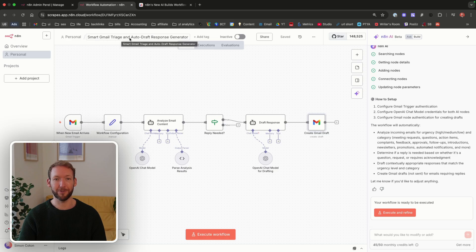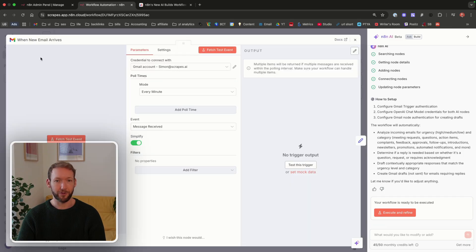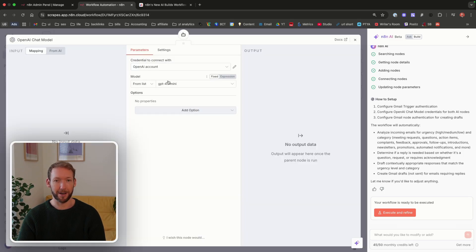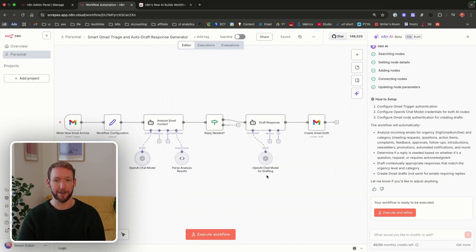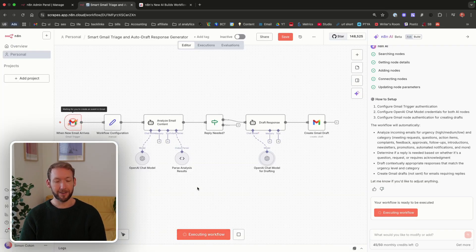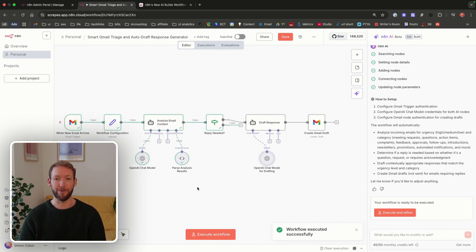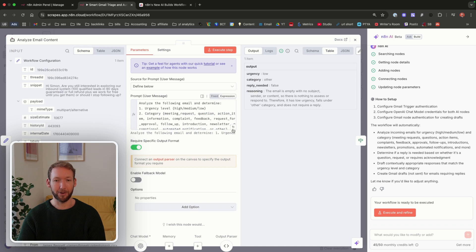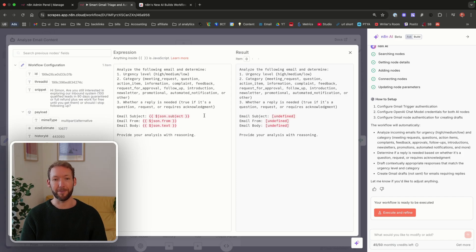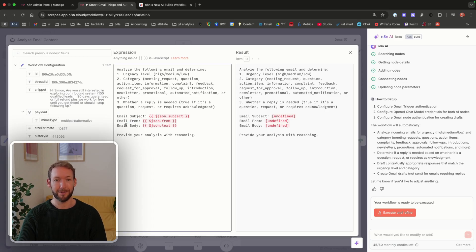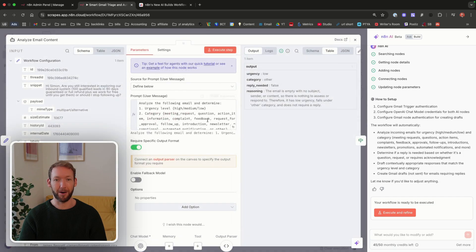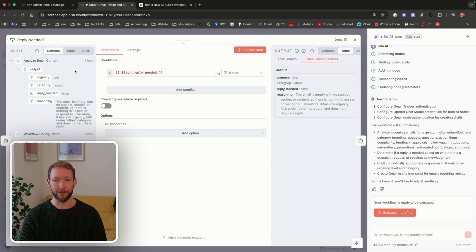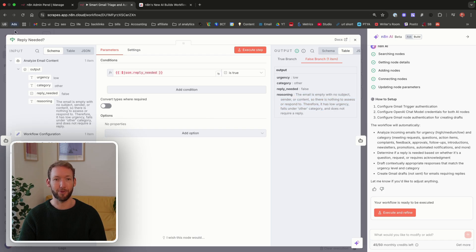We'll make sure Gmail is connected to the right account and we've got OpenAI chat model. We'll just use GPT-4-0 mini in both for now. We're going to execute the workflow. It's going to pull the latest email, go through the process, and we can review that. If we look in the analyze email content and open this up, we can see immediately it's tried to pull the right information from the email, but not understood without an execution what the subject is, what the from attribute is, and what the body is. All of those are being passed as undefined. When it goes through, it's saying in the reasoning, the email is empty with no subject, sender, or content, which obviously is not true.